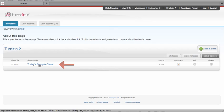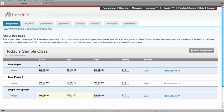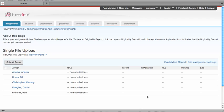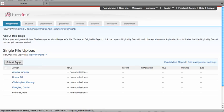From the main class, click on the class name, and then go to the inbox where you want to submit the paper. Click on View to take you to the assignment inbox. From that inbox, click on the link to submit a paper.